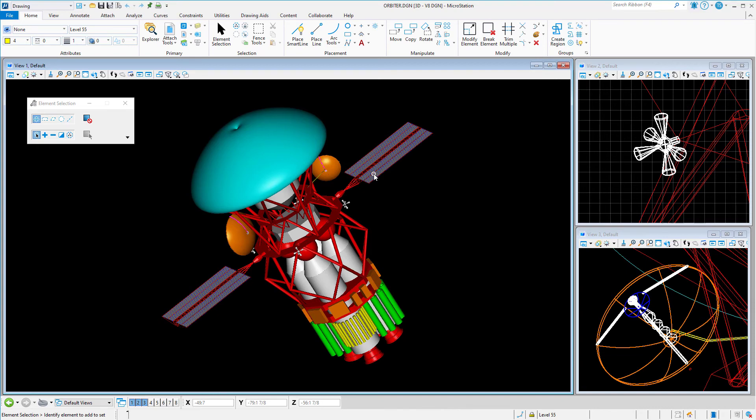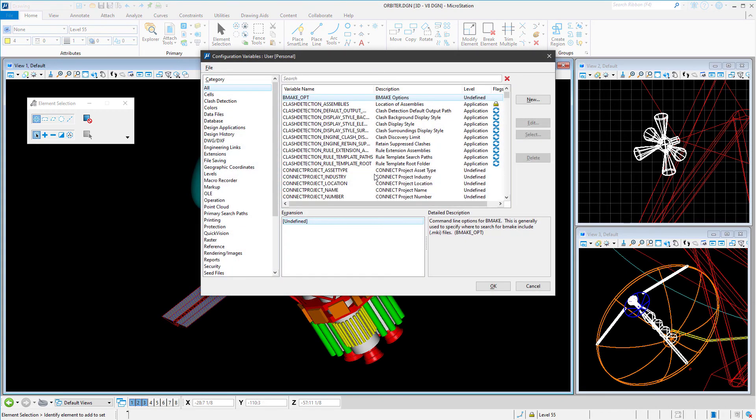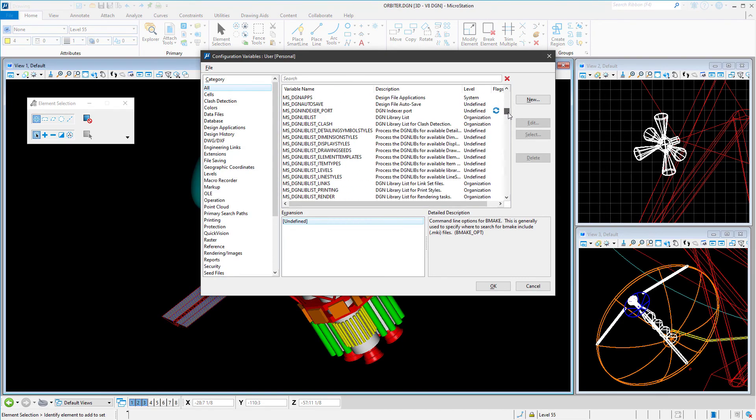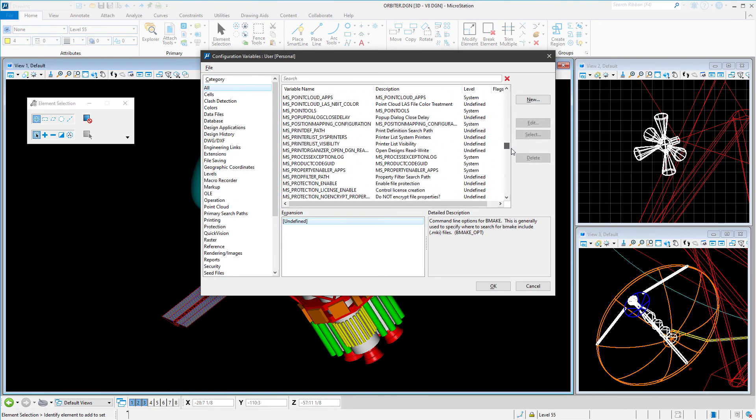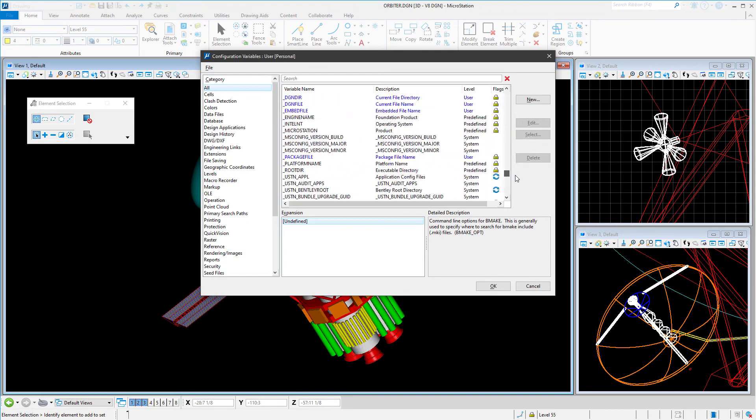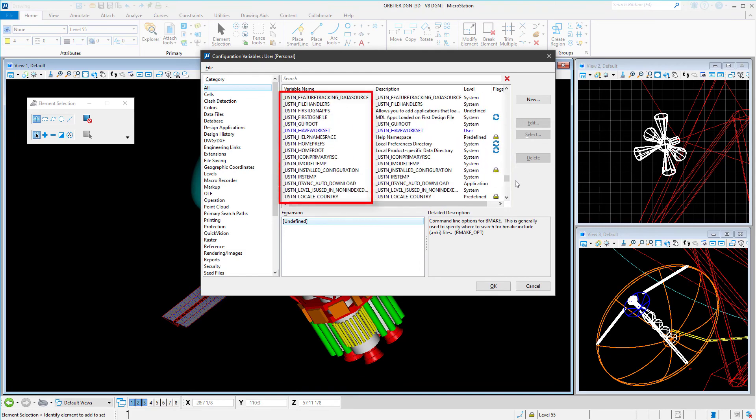The value for this variable has now been set. When you return to the configuration variables dialog, you will see that many additional configuration variables are displayed that start with an underscore. These are the hidden configuration variables.